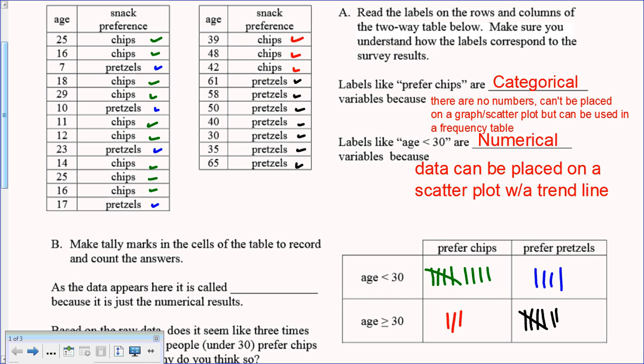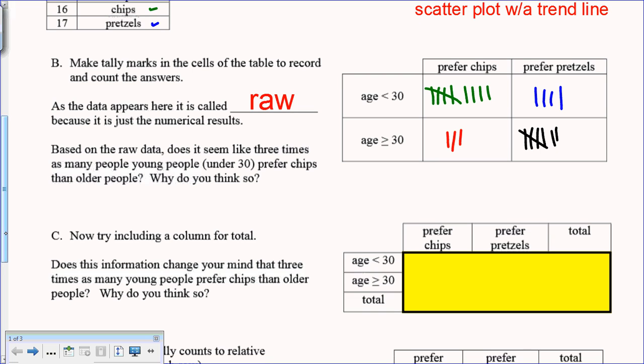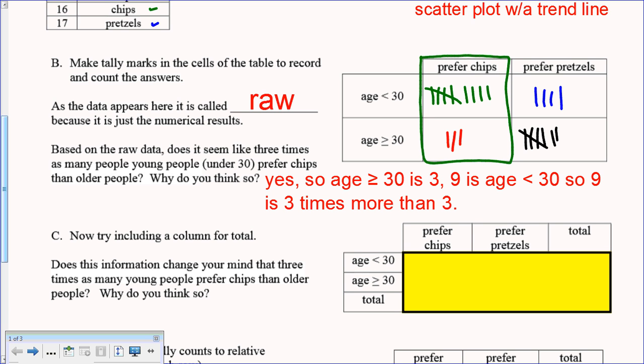The data on this tally mark table is called raw data — it's just the numerical results of the survey. Based on the raw data, does it seem like there are three times as many young people under 30 that prefer chips than older people? Yes — the number who prefer chips under 30 is nine, and 30-or-older is three. Nine is three times more than three, so yes, there are three times as many young chip-preferrers.